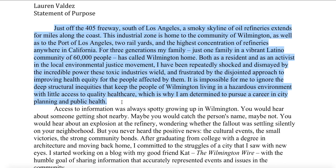Just off the four or five freeway south of Los Angeles, a smoky skyline of oil refineries extends for miles along the coast. This industrial zone is home to the community of Wilmington, as well as the Port of Los Angeles, two rail yards, and the highest concentration of refineries anywhere in California. For three generations, my family, just one family in a vibrant Latino community of 60,000 people, has called Wilmington home. Both as a resident and as an activist in the local environmental justice movement, I have been repeatedly shocked and dismayed by the incredible power these toxic industries wield and frustrated by the disjointed approach to improving health equity for people affected by them. It is impossible for me to ignore the deep structural inequities that keep the people of Wilmington living in a hazardous environment with little access to quality health care, which is why I am determined to pursue a career in city planning and public health.